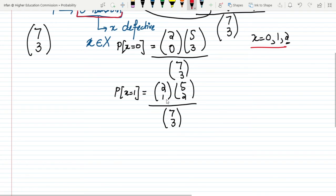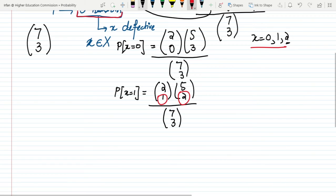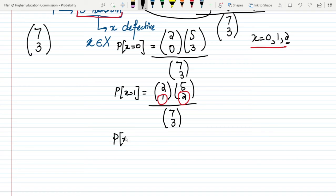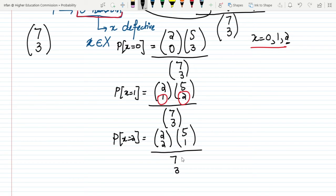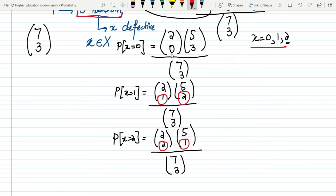For P(X=2): it is C(2,2) × C(5,1) divided by C(7,3). This is the case with 2 defective items and 1 non-defective item. These cover all possible cases.